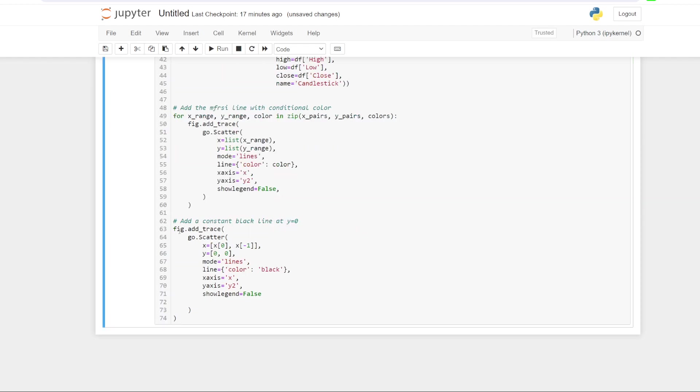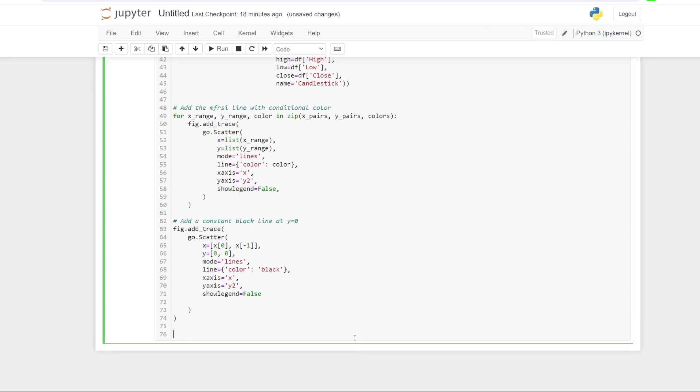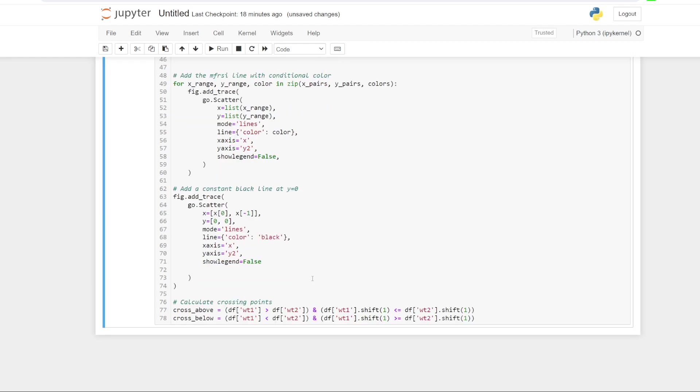Now this next bit of code, all this does is it just colors a black line across zero. So it's just a little bit easier to see where the zero line is for the money flow RSI. So like I said, once again, that's not hugely important. It's just a presentation thing.